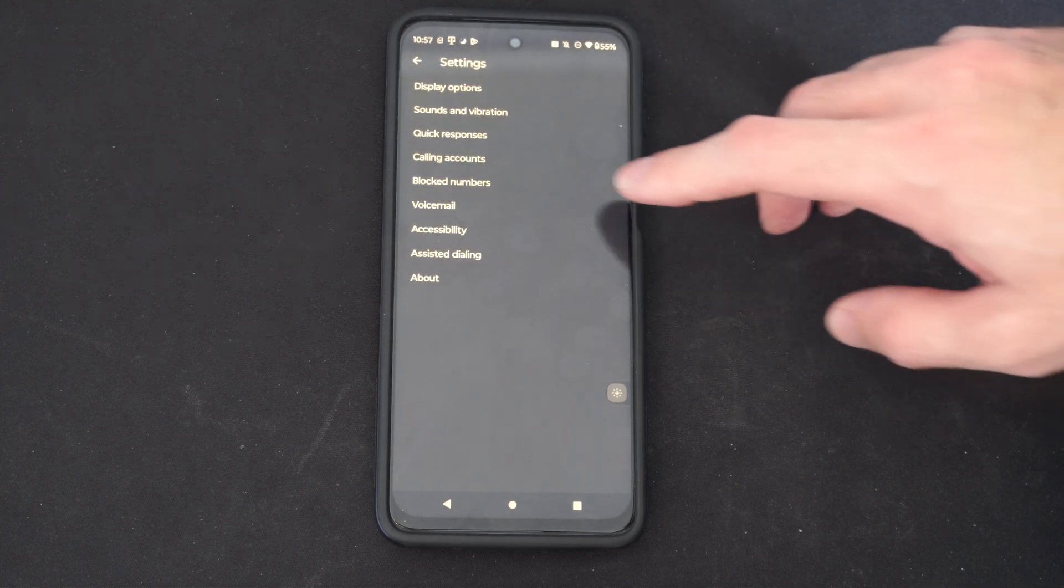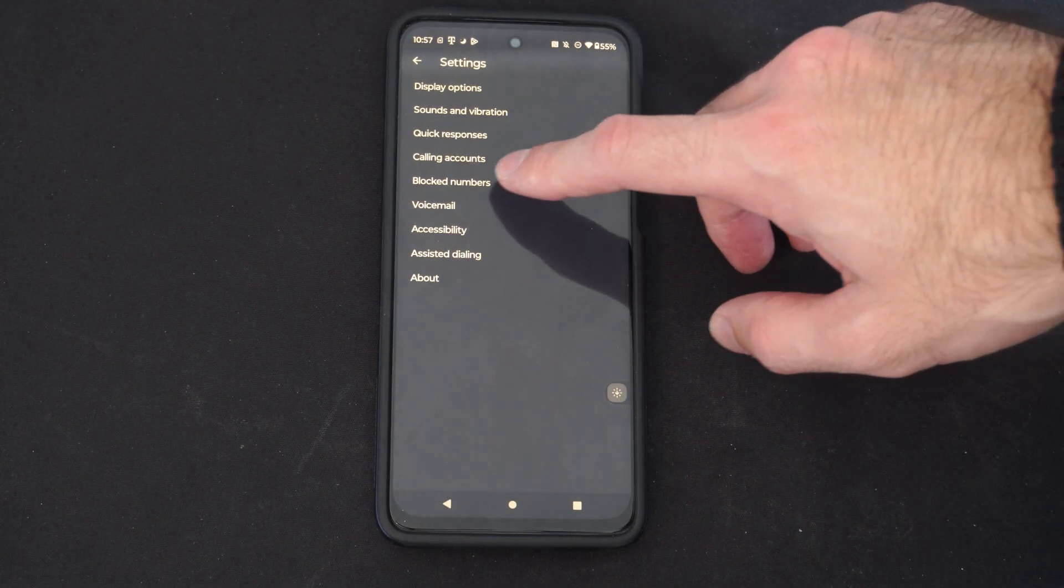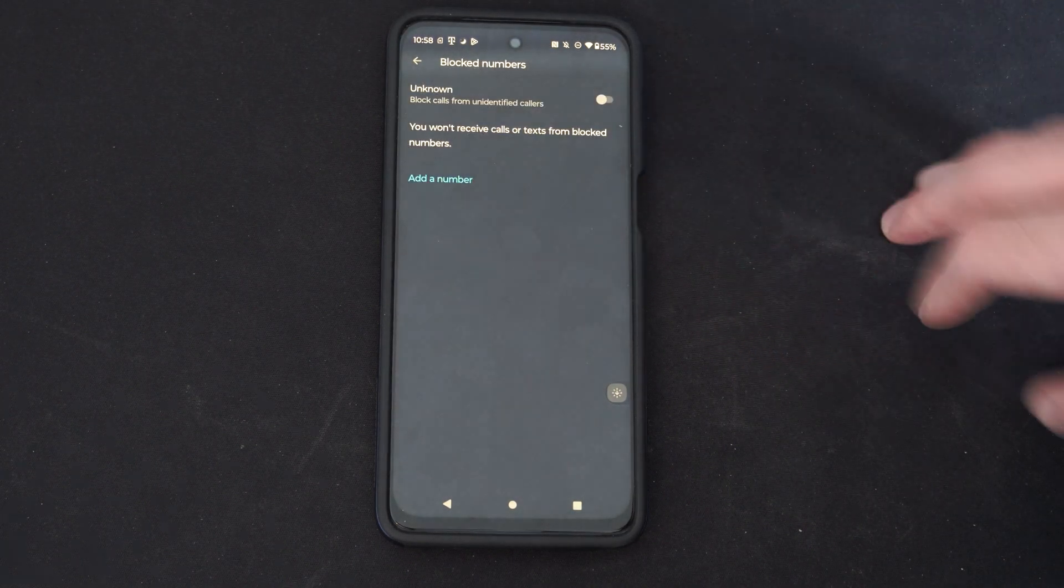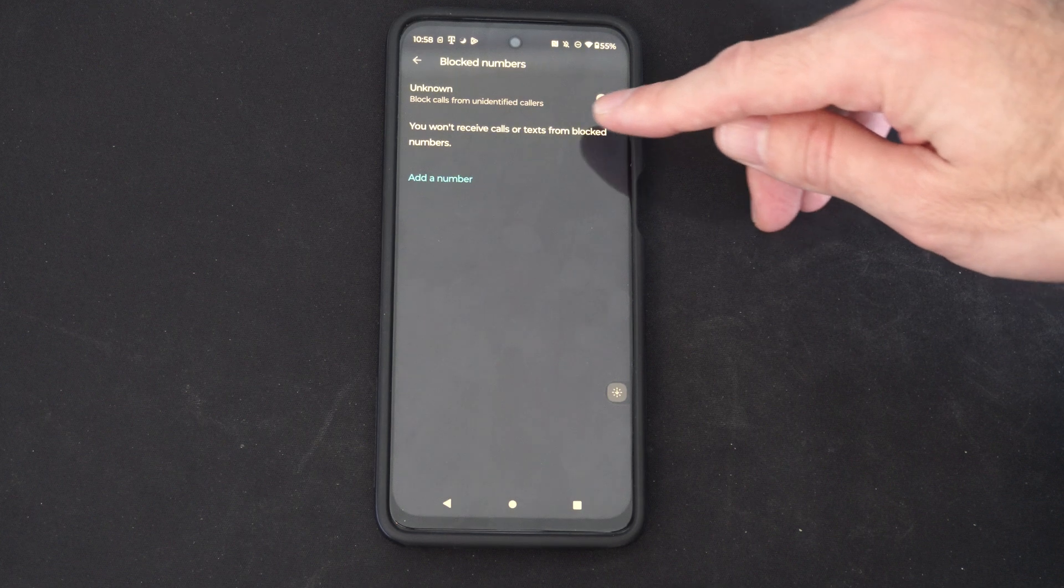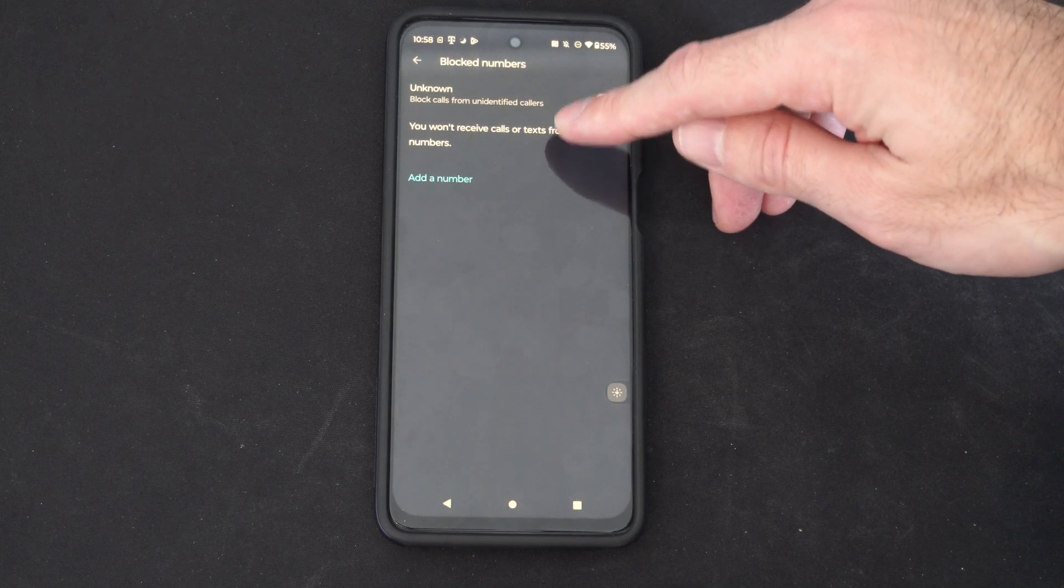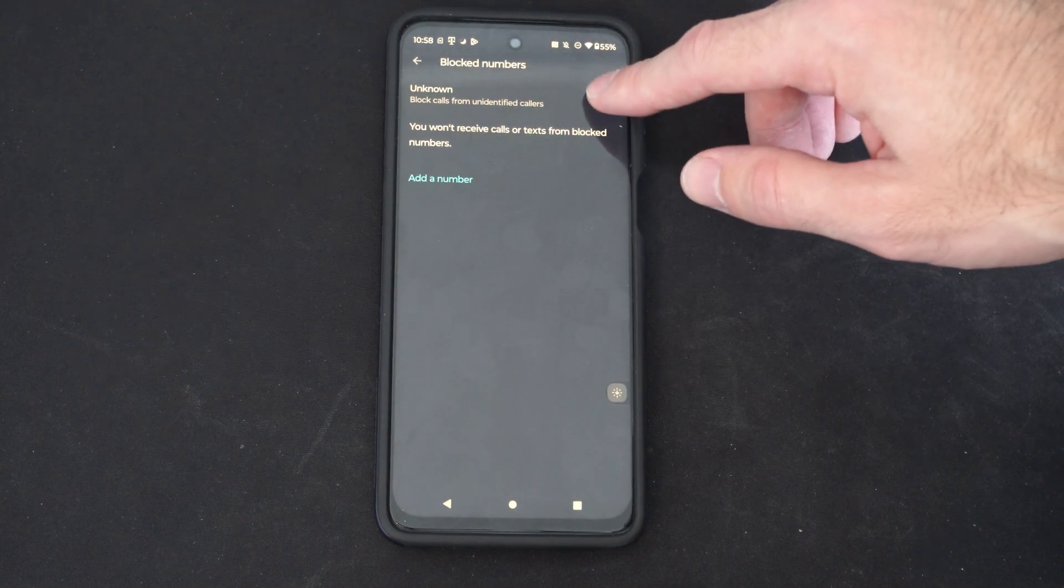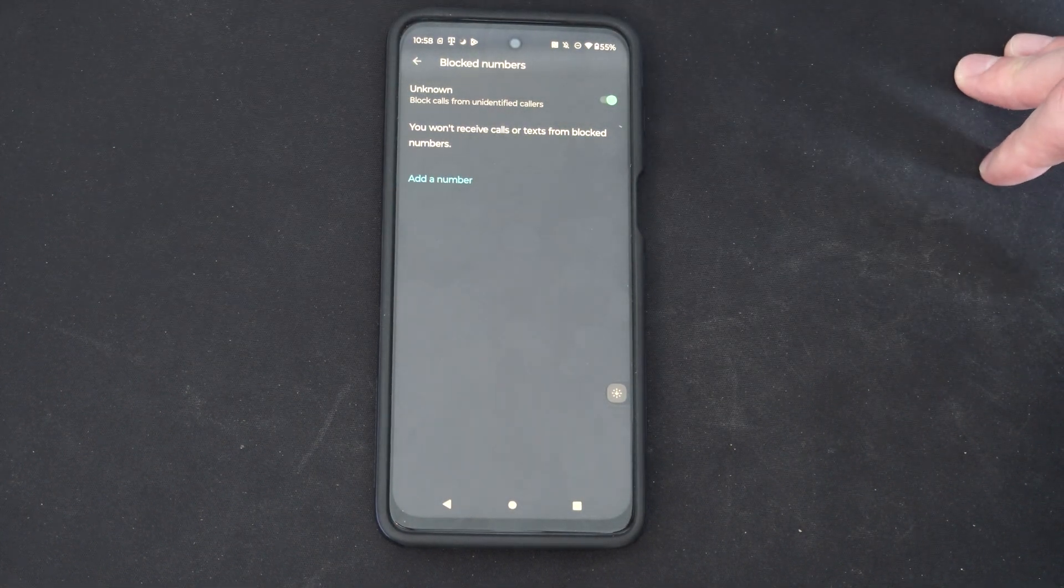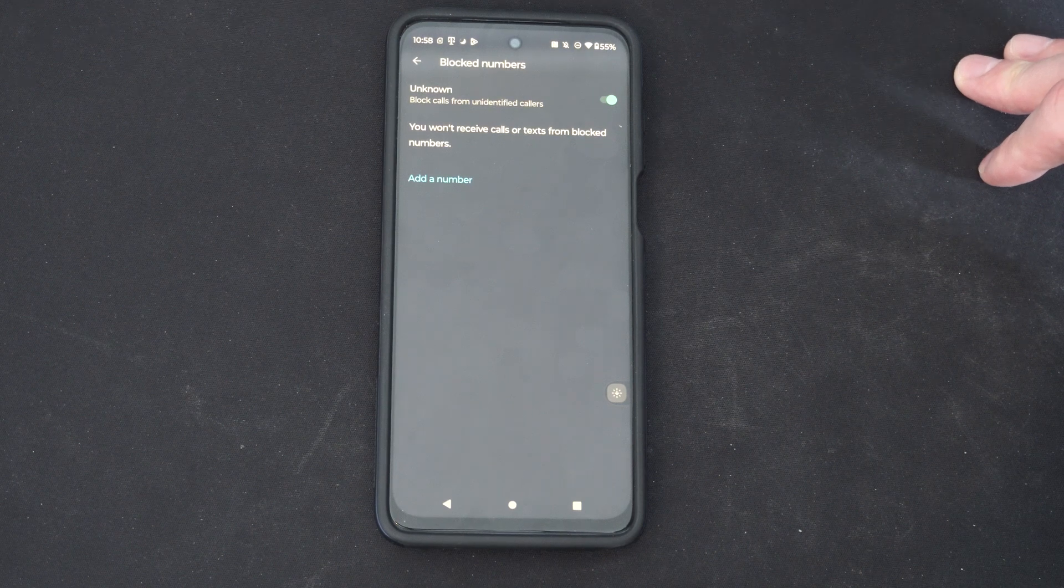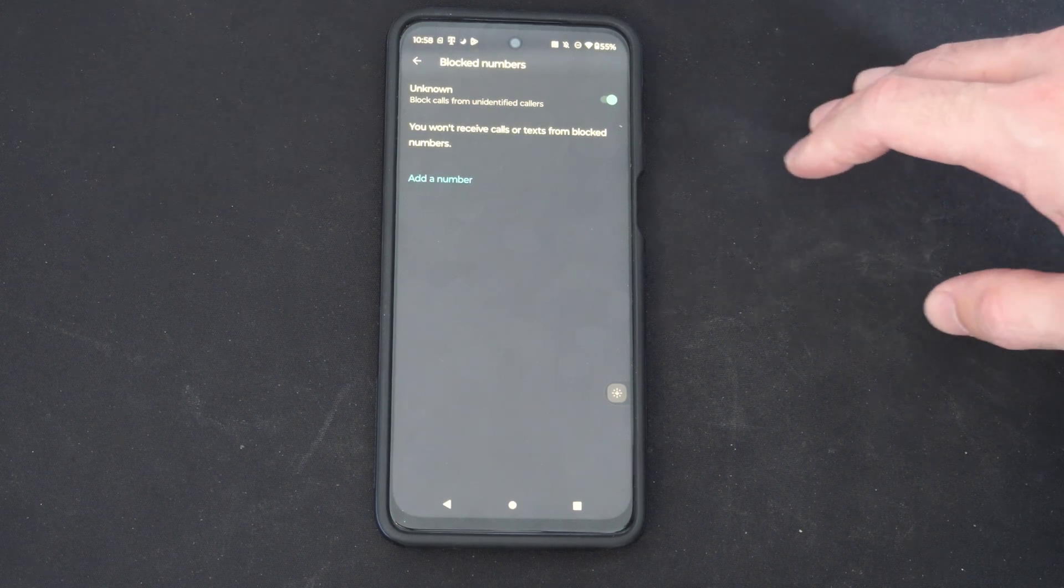Then under here let's go to blocked numbers and here's the setting unknown block calls from unidentified callers. Turn this on and you won't receive calls or text from those blocked numbers.